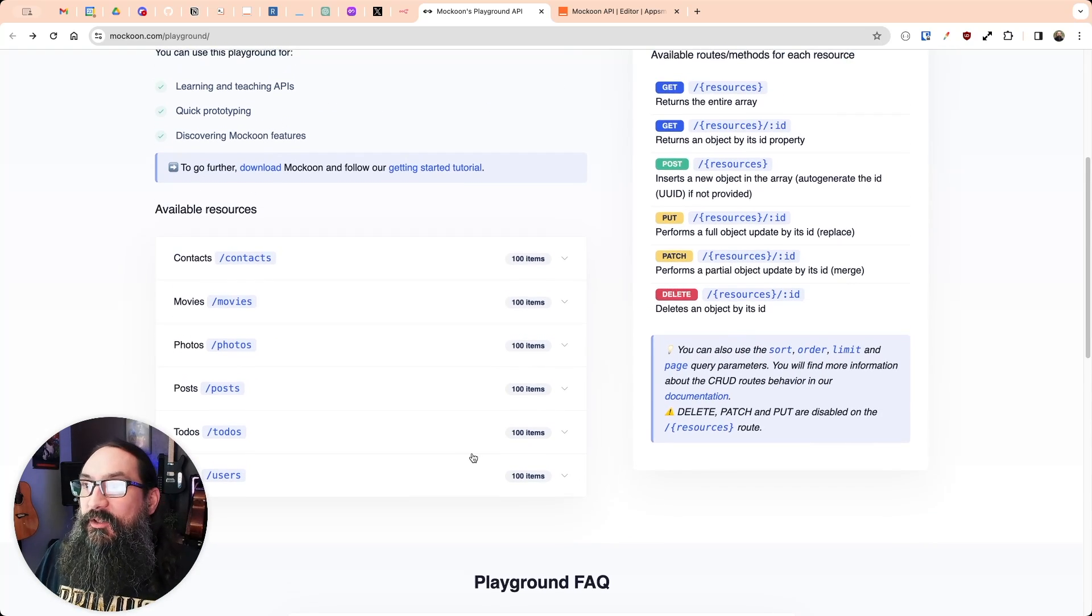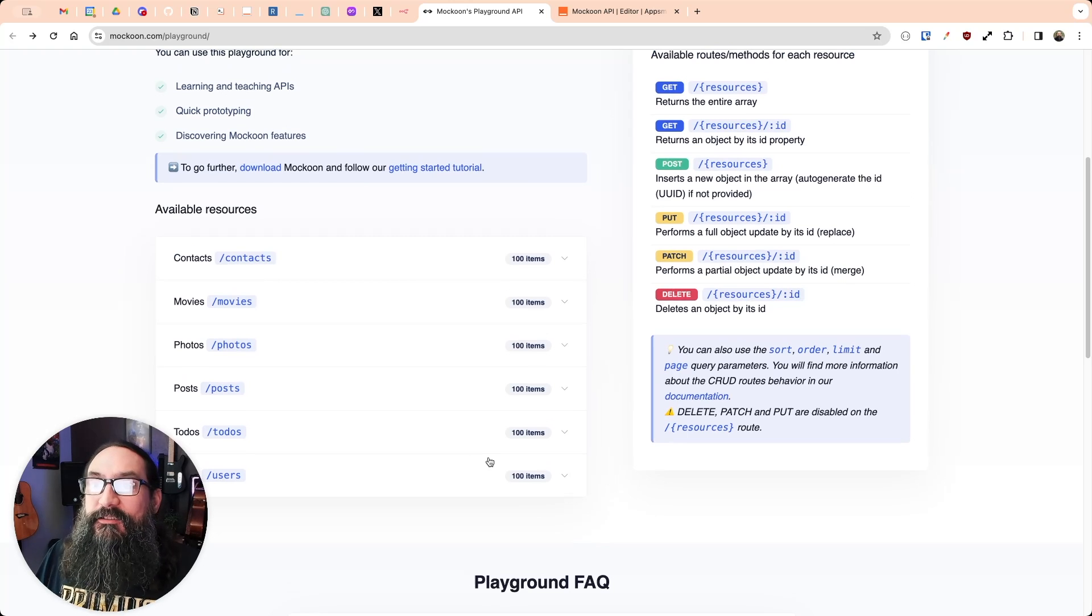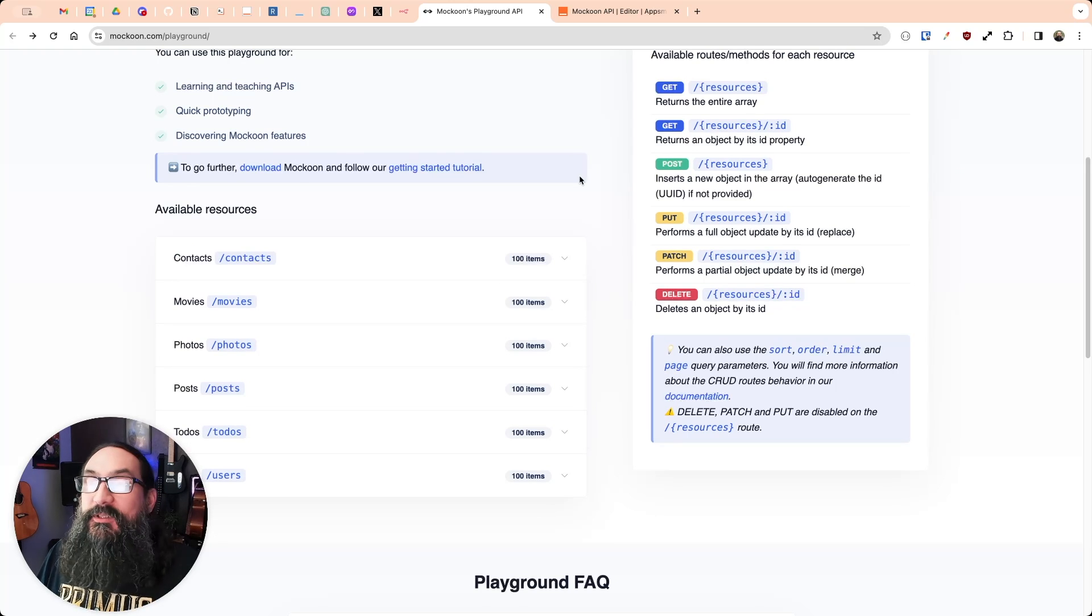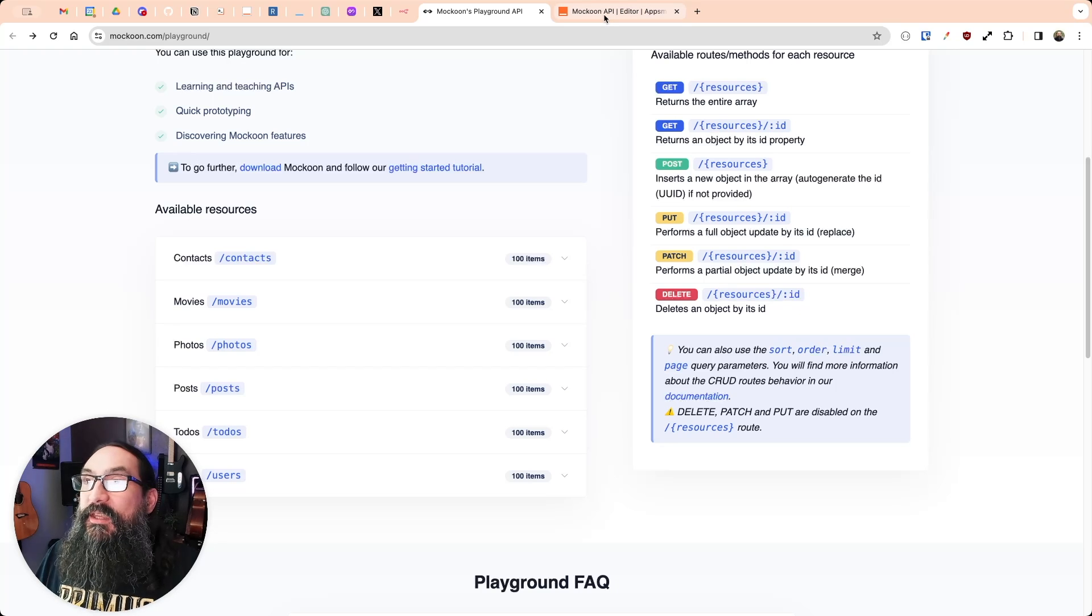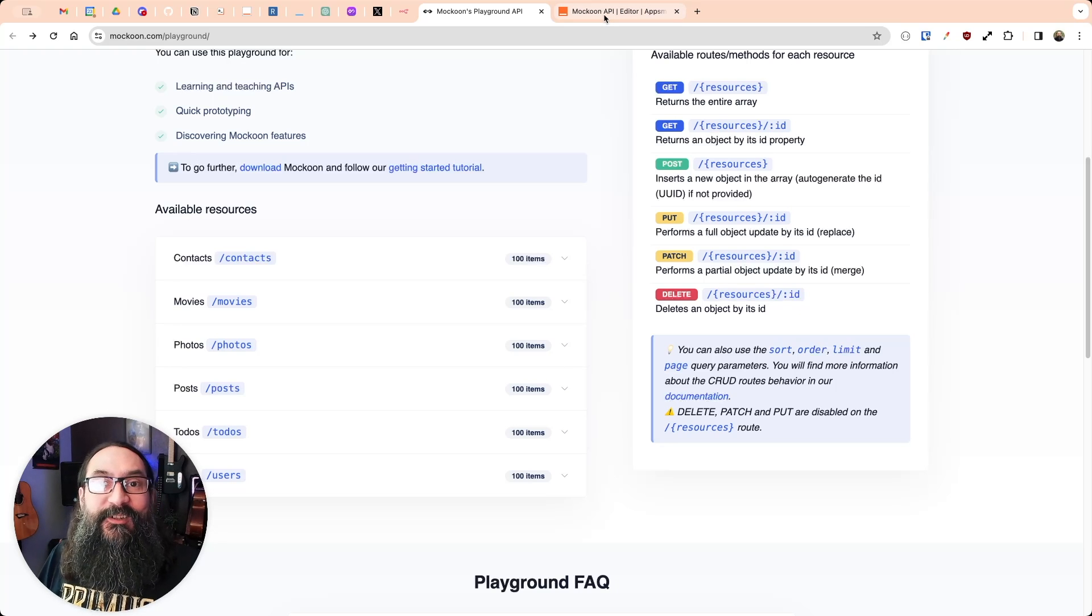And so you can use this to quickly throw together an app or just test out a new tool like we just did here with AppSmith and Makoon. So thanks for watching. I hope you enjoyed and don't forget to subscribe.